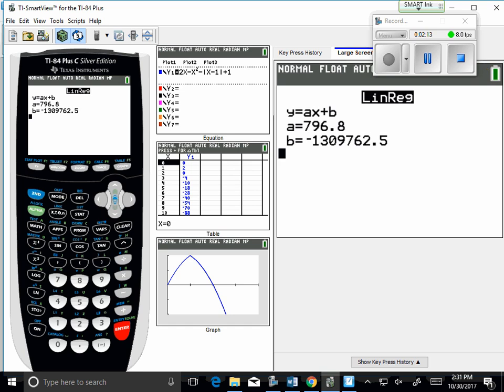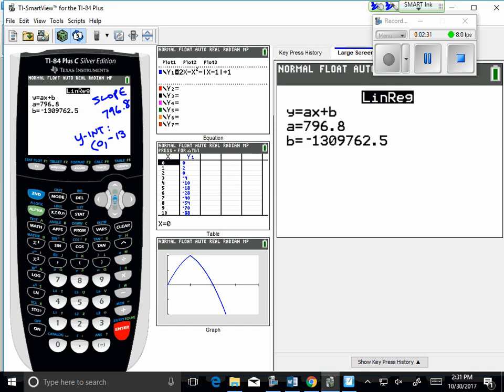So a here is my slope. So my slope is 796.8. And b is my y-intercept, which would be negative 1,309,762.5.